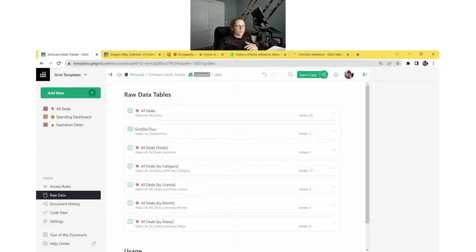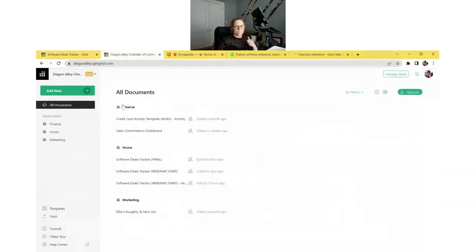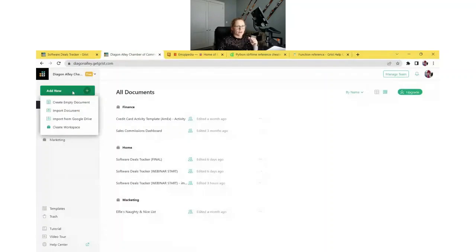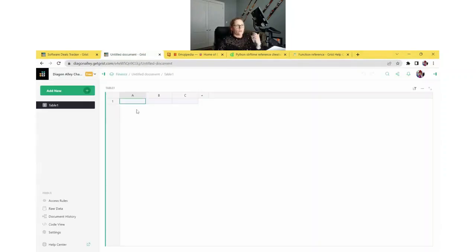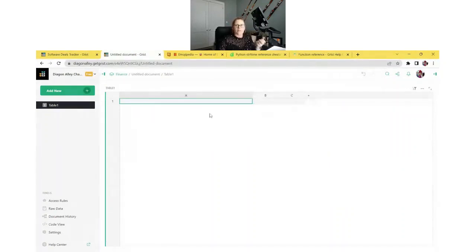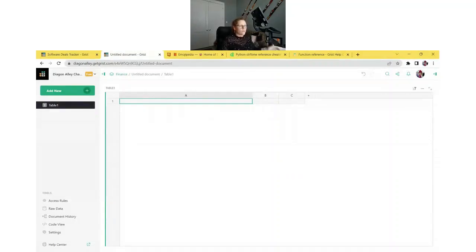So let's build this out from the beginning. From the GRIST home page, we can create a new document by clicking the green Add New button and create an empty document. Let's take a minute to think through our tables and views and create some requirements as we go through. We know we only have one table of data — All Deals. So for our first step, we'll create a new table called All Deals.